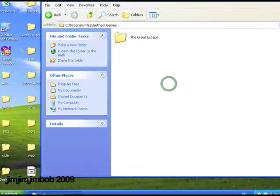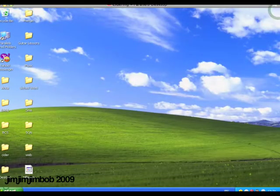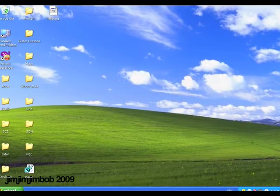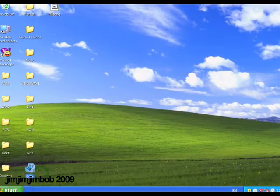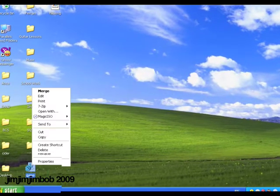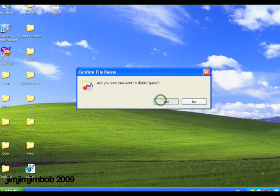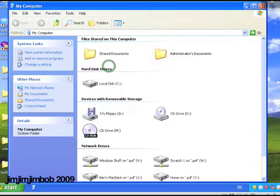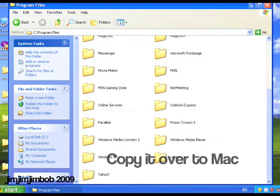So then now we need to grab the game and throw it into Mac. What we're going to do now is we're going to go to my computer, local disk, program files.